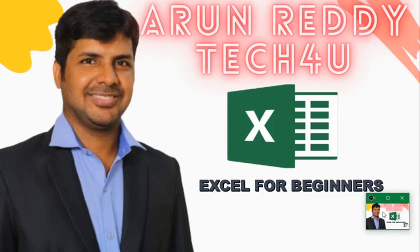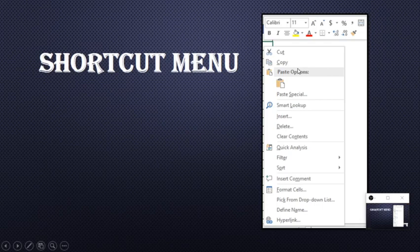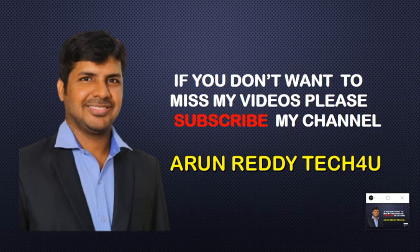Hi everyone, welcome to my YouTube channel Arun Ready Tech For You. In this video, we are going to learn the use of shortcut menu. If you don't want to miss my videos, please subscribe to my channel.